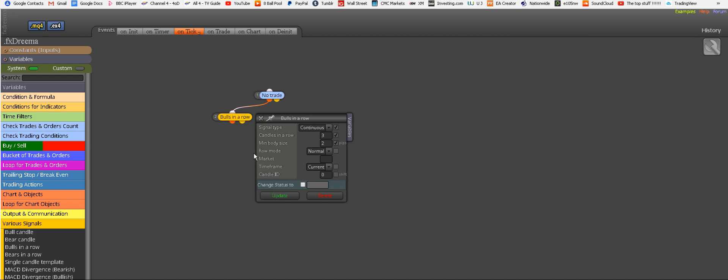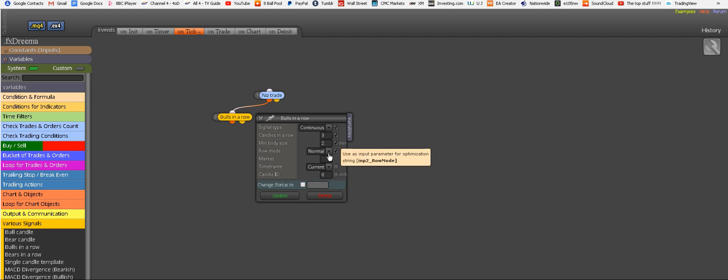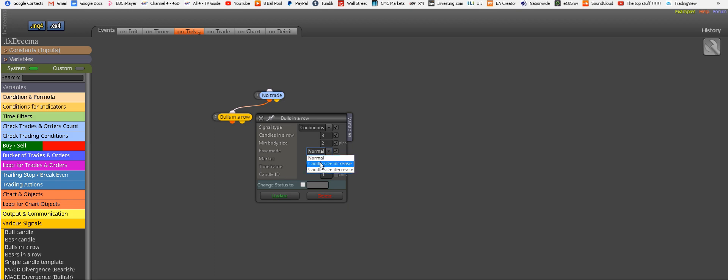Now row mode is very important, but we also click this so we can adjust it later. But let me explain. So row mode, you have options: Candle size increase or candle size decrease. Now for this reason, we want candle size increase. And let me explain further.